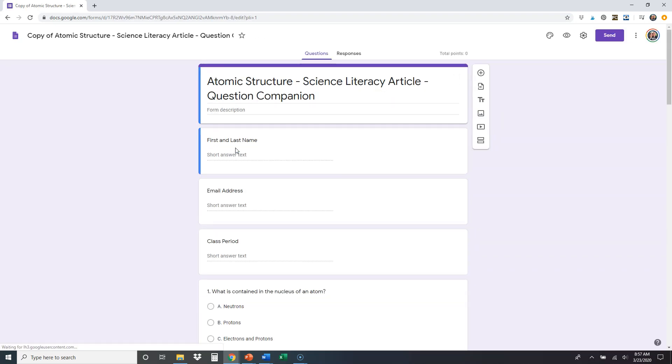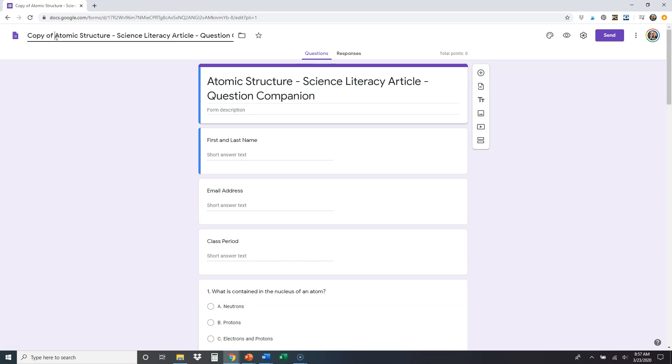And what that's going to do is that's going to copy it to your Google Drive. And the first thing that you're going to see here is up in the top left corner, it's going to go ahead and automatically put copy of whatever you've made a copy of. So in this case, it's atomic structure science literacy article. So we would recommend go ahead and delete that off of there. Get rid of that.